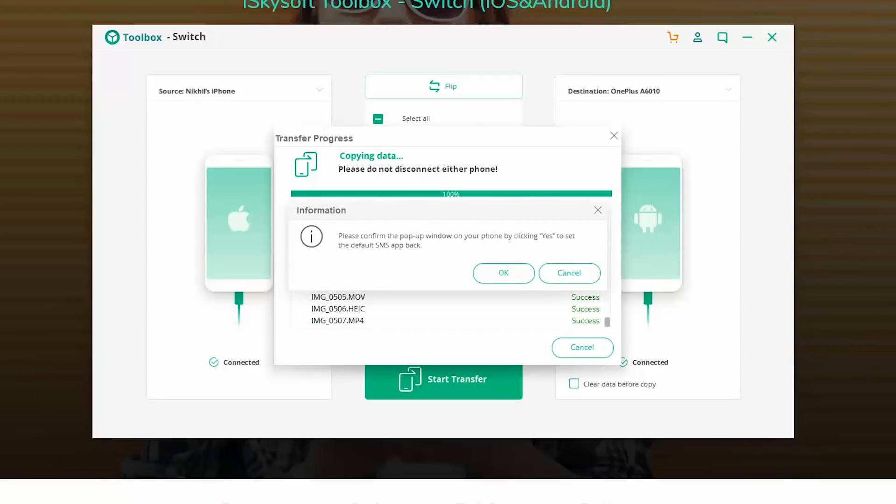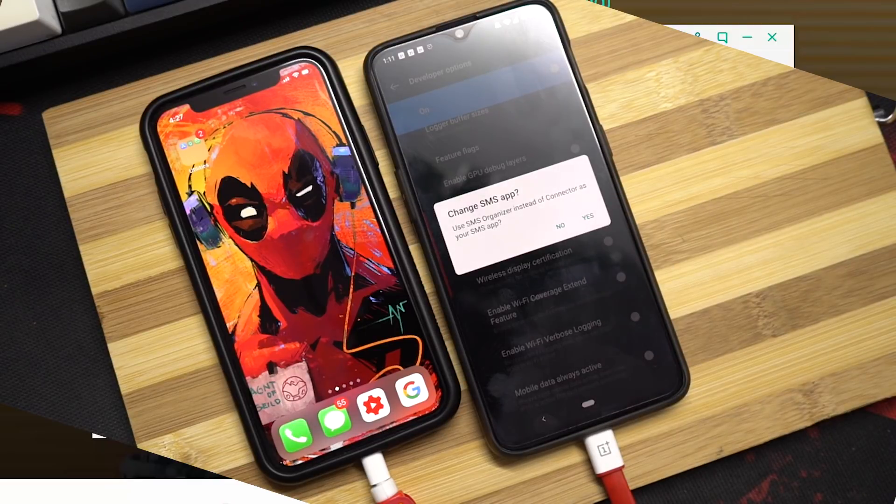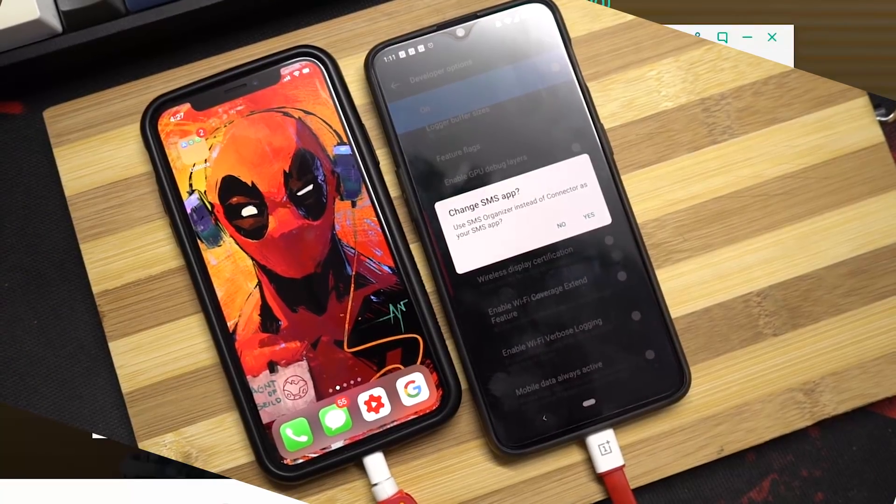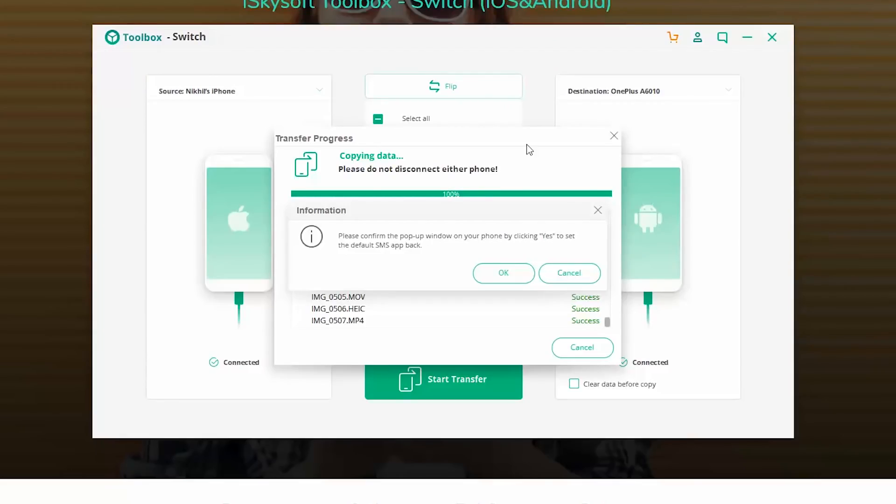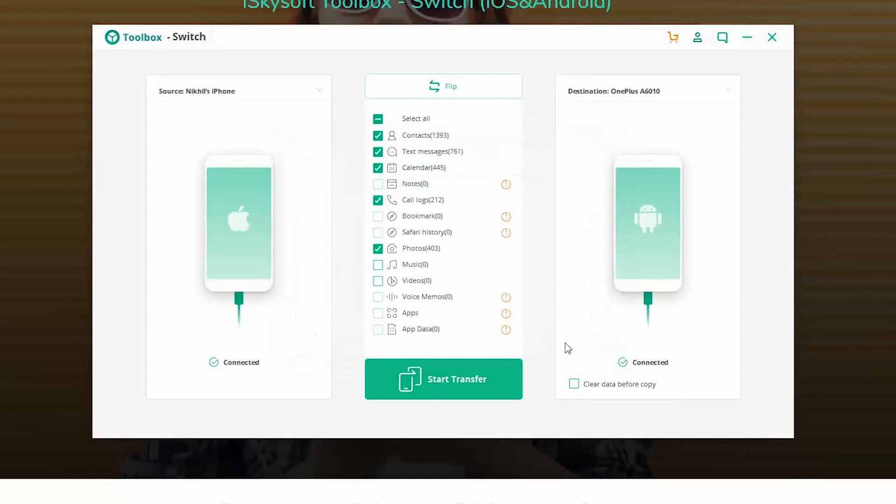So guys, finally after approximately 10 to 15 minutes, the transfer has been completed. And once again, we get a prompt on our phone. You just need to press yes and press ok on the computer. Anyway, now it's done. You can press ok and everything is done.